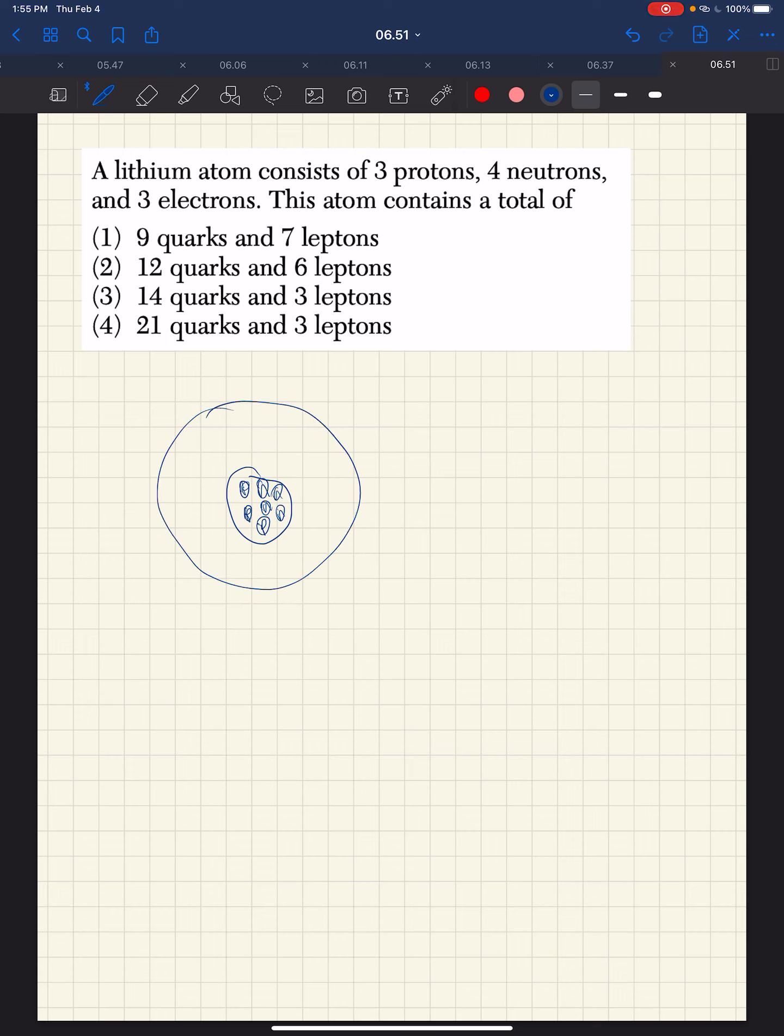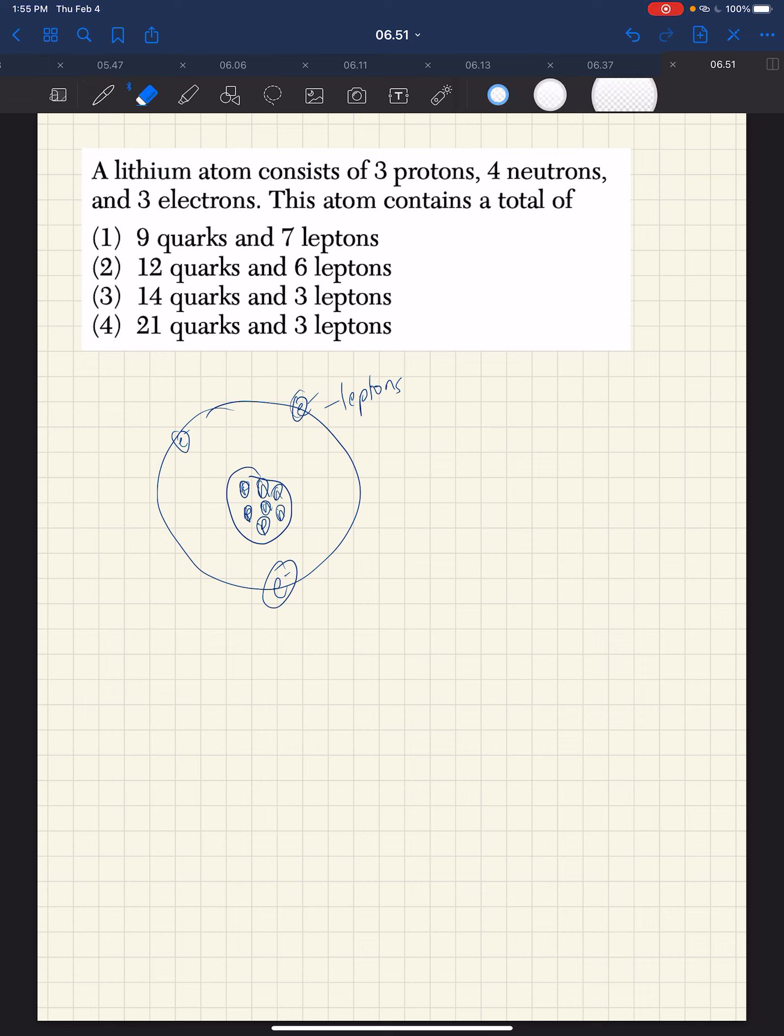If it has three protons, it has three electrons. What we know is that electrons are examples of leptons, and almost all matter in the universe is composed of an electron in the electron family. So we know it must have three leptons.